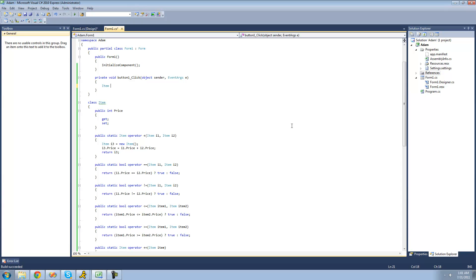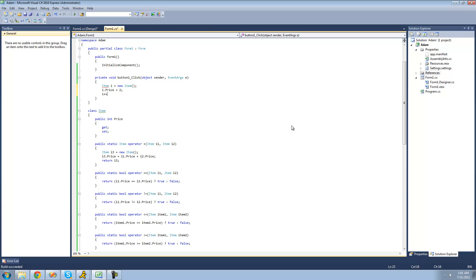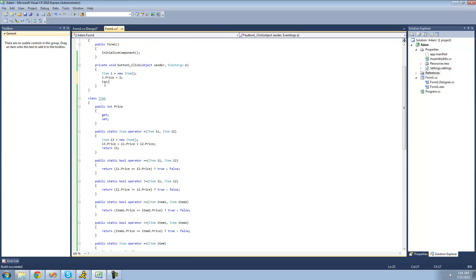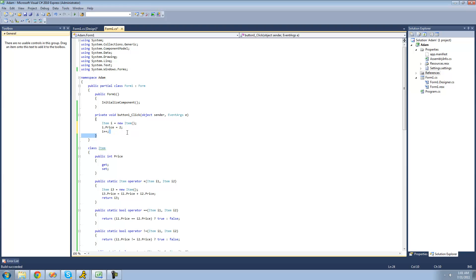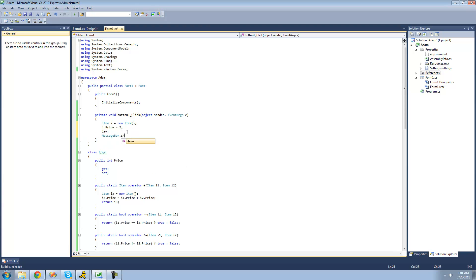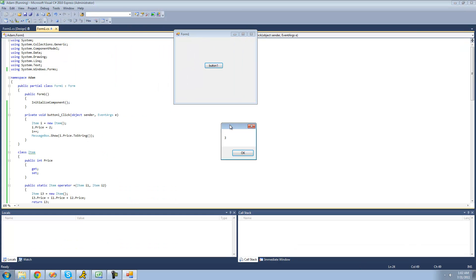So now if we go up here and create a new item — I'll just call it i — equal to a new item, and say i's price equals two. Then we're just going to say i++. What i++ will do is increment this item's price by one. So now if we display this item's price in a message box, we should get three because we first set it to two and then increment it by one. We're going to show i.price.toString since price is an integer. When we debug, we should just get three in a message box. Yep, perfect.